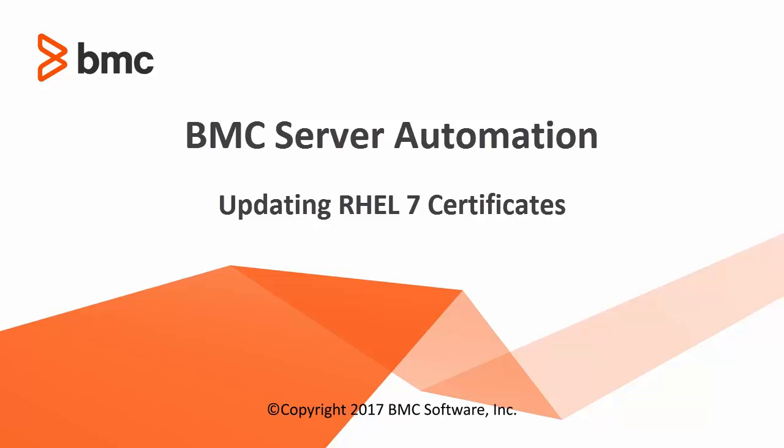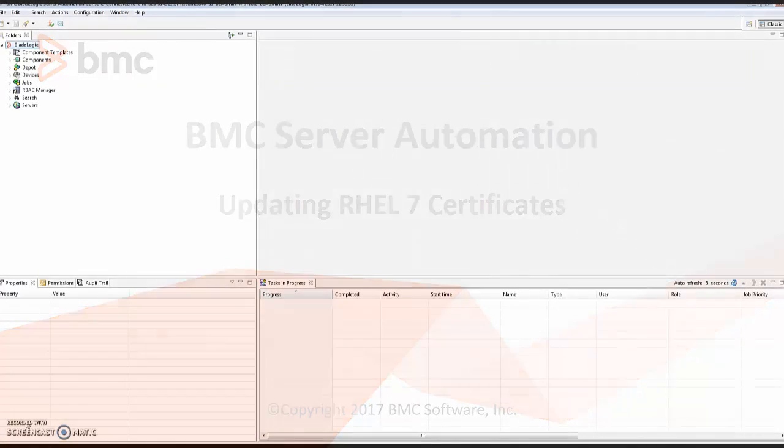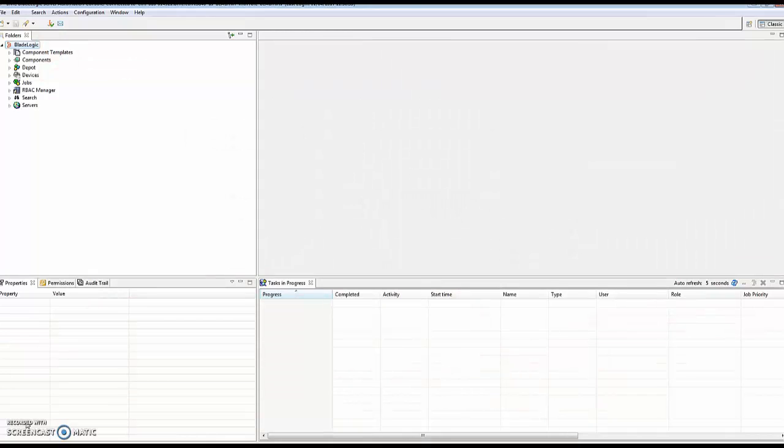In this video, we will show you how to obtain updated Red Hat entitlement certificates for Red Hat 7 patching from a subscribed server instead of the Red Hat website.